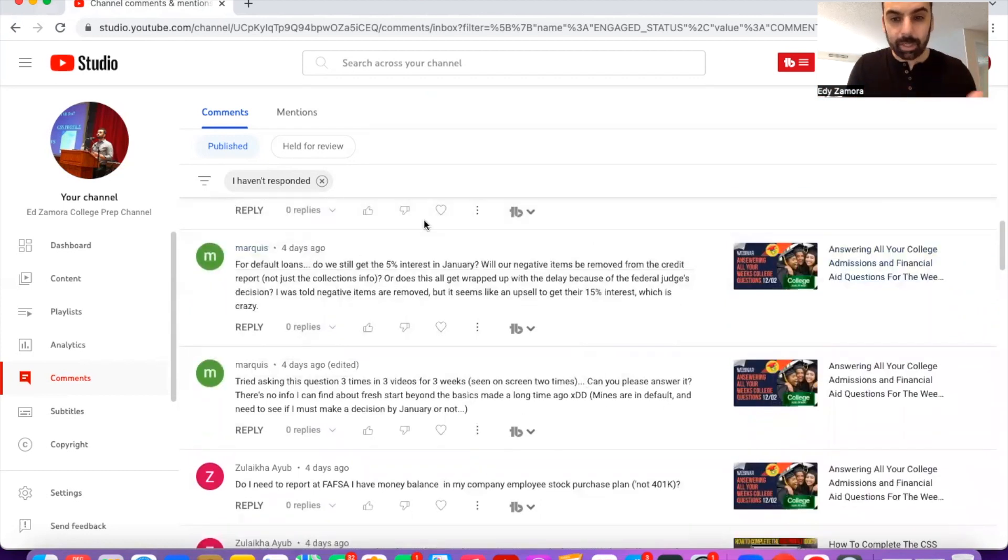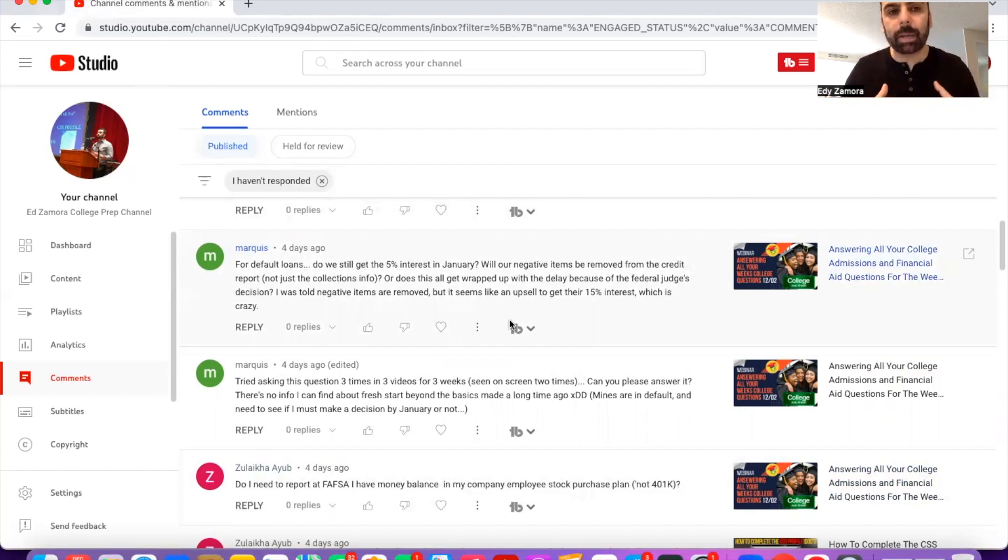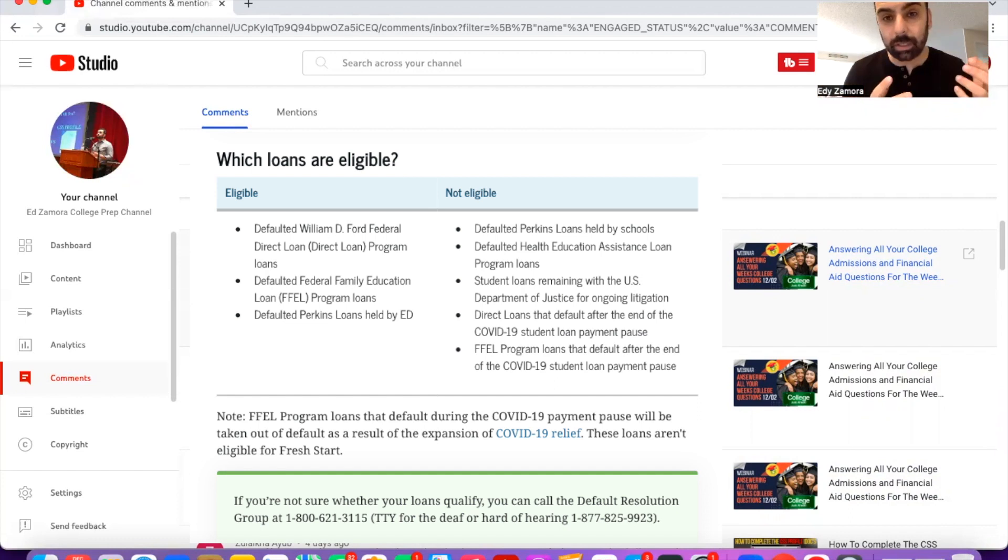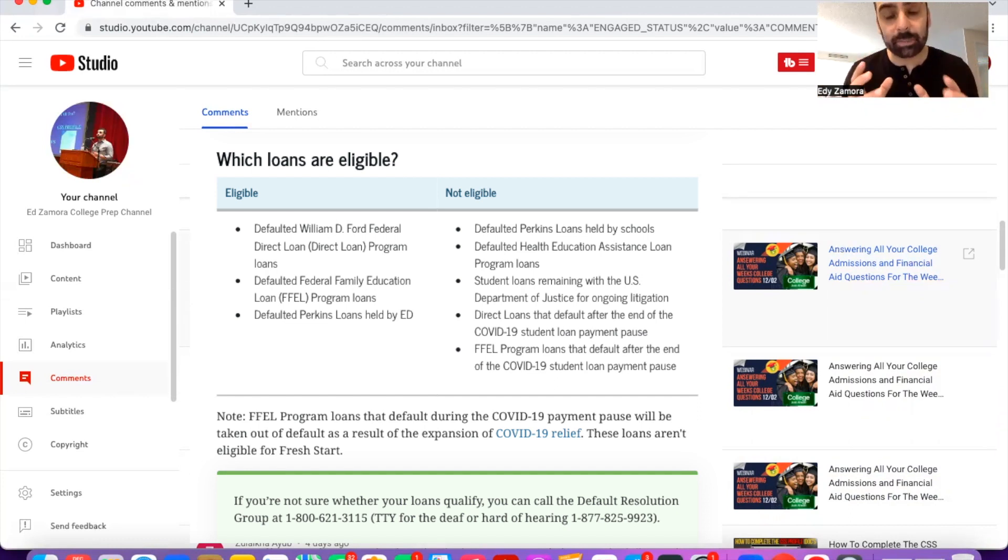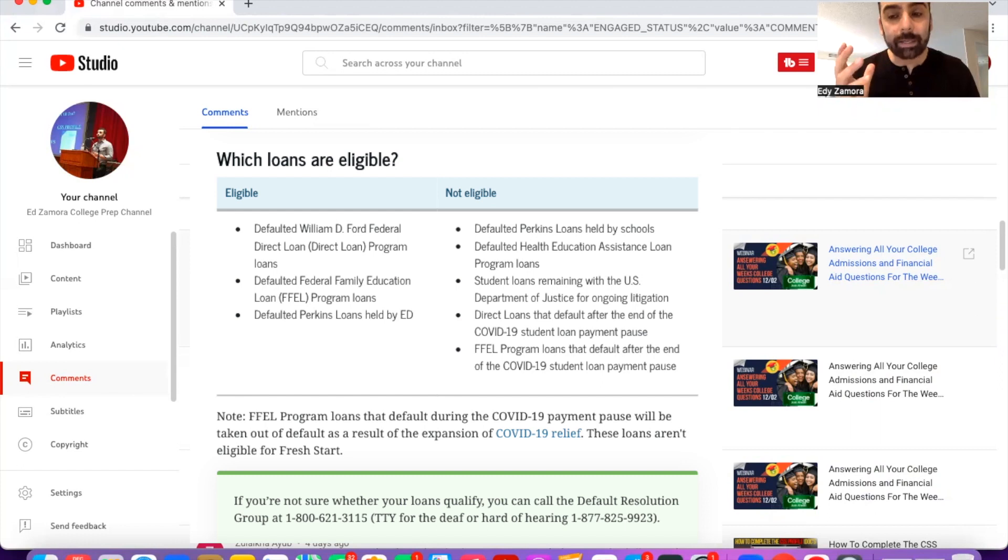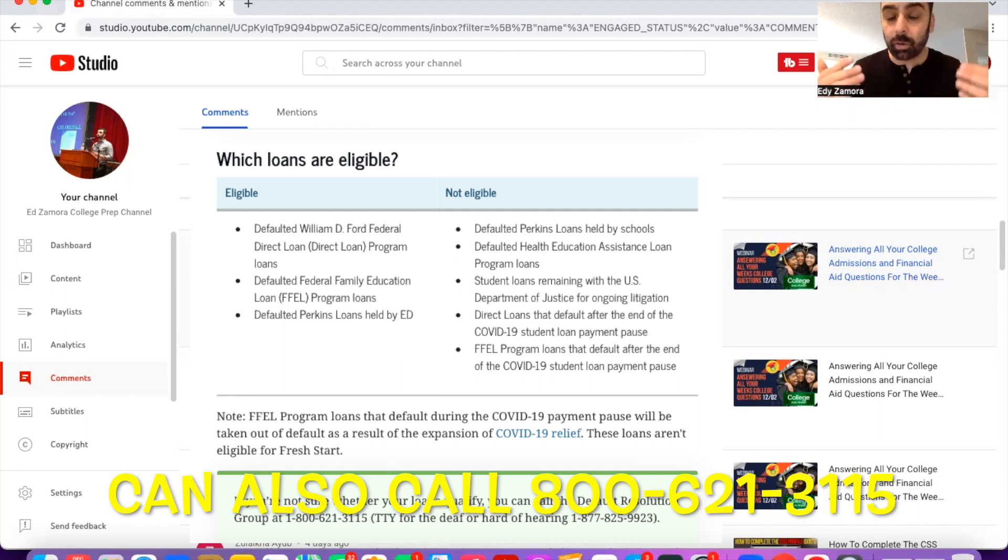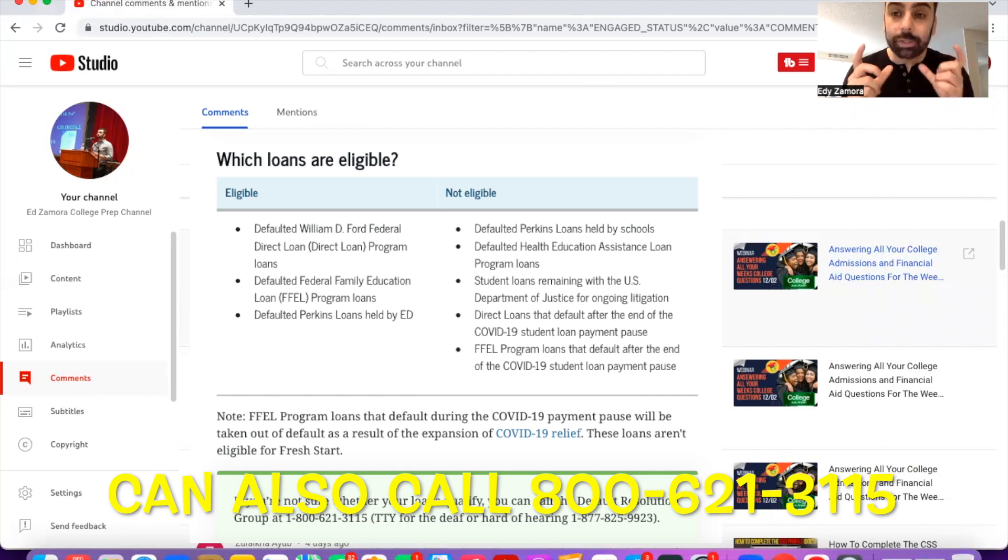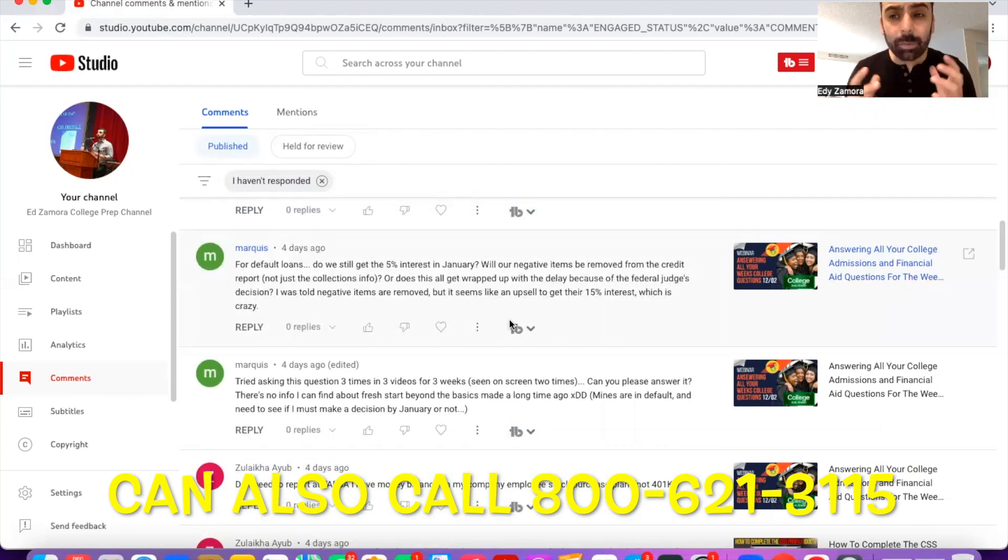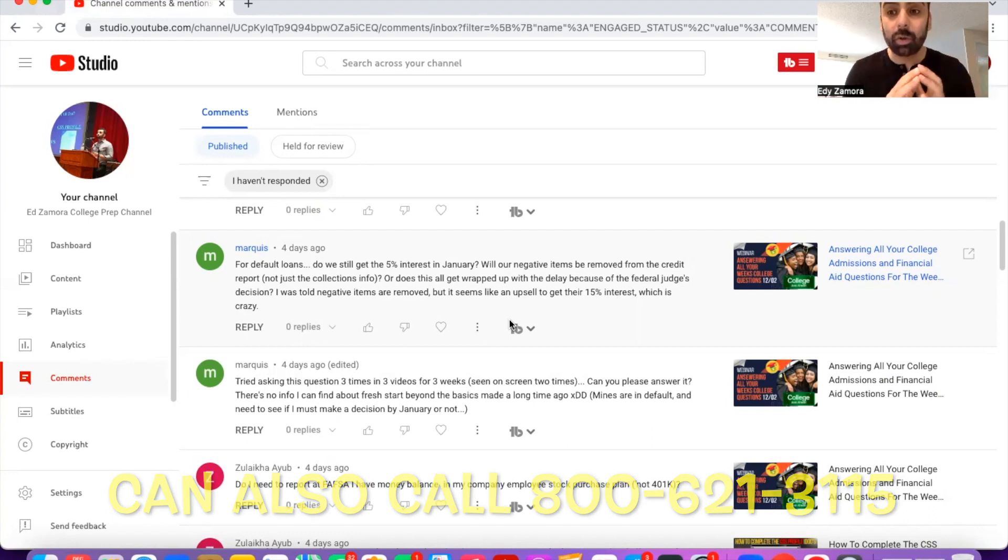The next question is about the Fresh Start program. The program that Marquis is talking about here is essentially a program started back in April or so. I'll put a screenshot up here in a moment where if you are in default on your loans, there is a chance to kind of restart them up to get you out of the delinquency situation. Not every federal loan is eligible for this. As you can see here on the screen, the loans on the left, the ones typically owned by the federal government, are in play and can be utilized for this program. The ones on the right, typically owned by the school or other aspects, are not eligible for this program to restart the whole process of getting you out of delinquency. What you need to do is you need to contact your servicer. Your servicer is going to let you know whether you're eligible or not for this program as well as what they need from you.